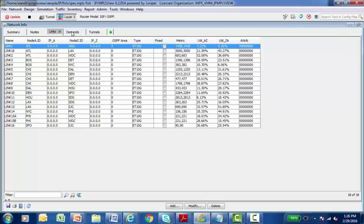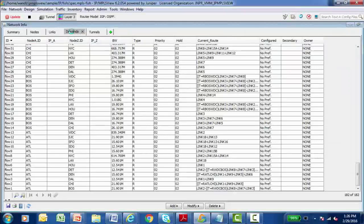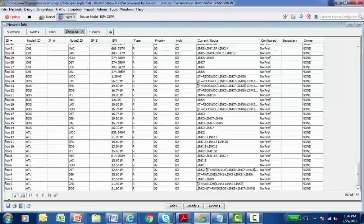There's a demands tab that contains information about the traffic flows on your model network from node A to node B. How much traffic is being produced? What links are carrying that traffic?